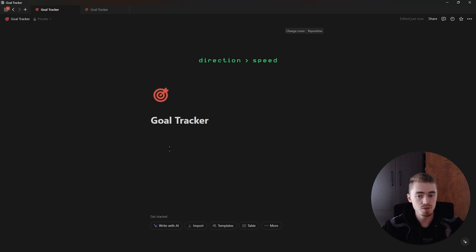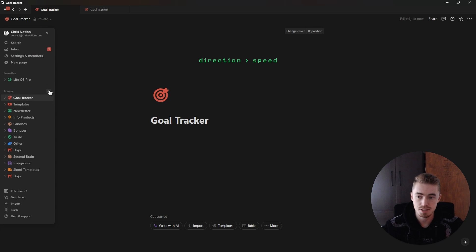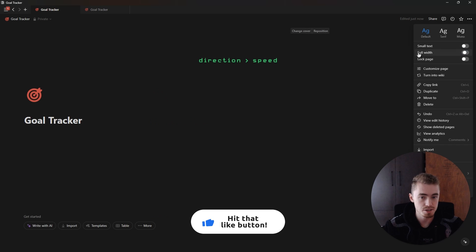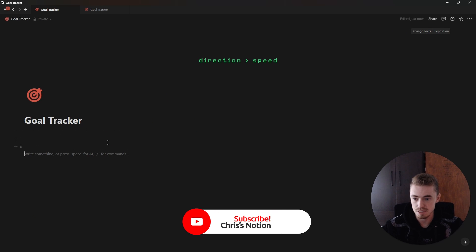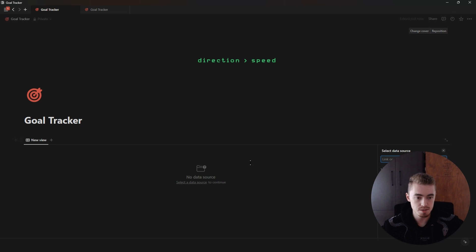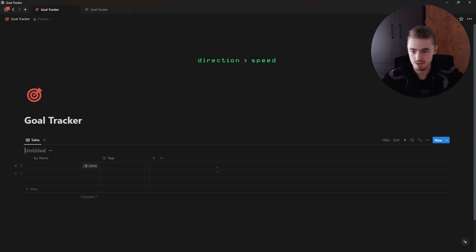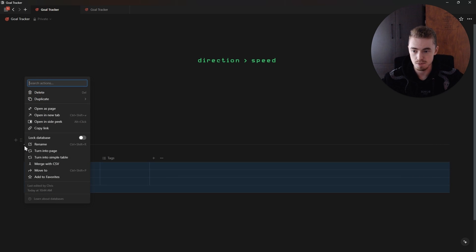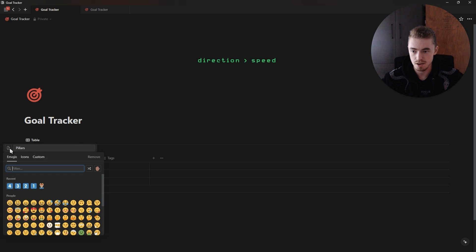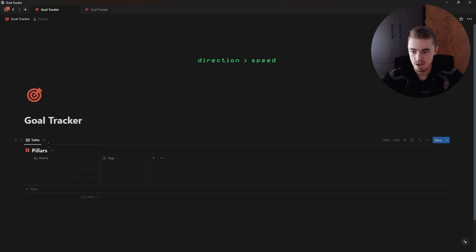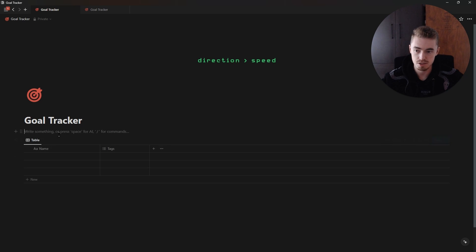We're going to start off with a blank page. In your sidebar, click the plus to create a new page, change this page to full width, press enter, and then create the first database as a table view. Move myself out of the way — this one is going to be for the pillars. I'll add in 'Pillars', click on the database block menu, click rename, and then add an icon. I'm also going to hide the database title and create a callout box.